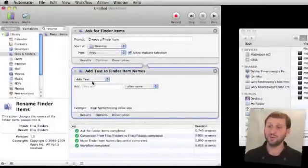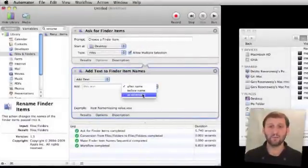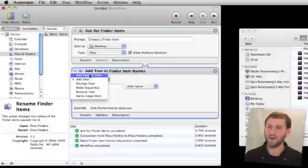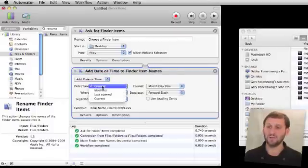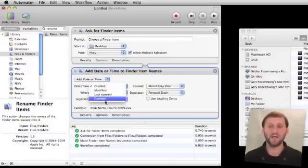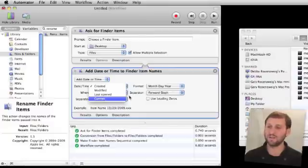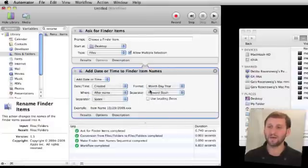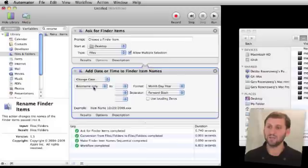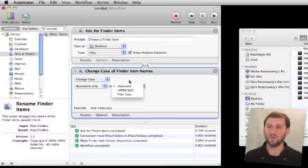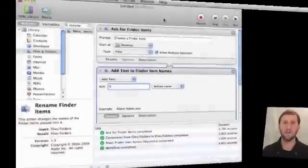Other things you can do include simply adding text either after or before or as the extension to a file. We can add the date or time, and it gives you all the options. You can take the created date, modified date, last opened, or the current date. You can change the format it's in, separators, things like that. You can change the case of the base name or the entire name or the extension: lower case, upper case, or title capitals for each word.